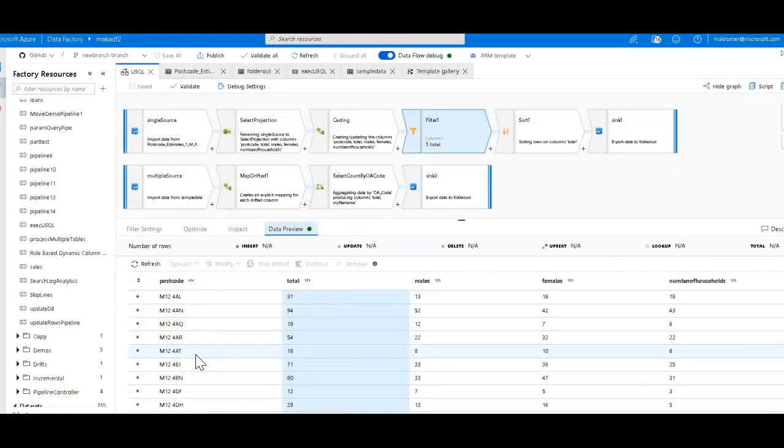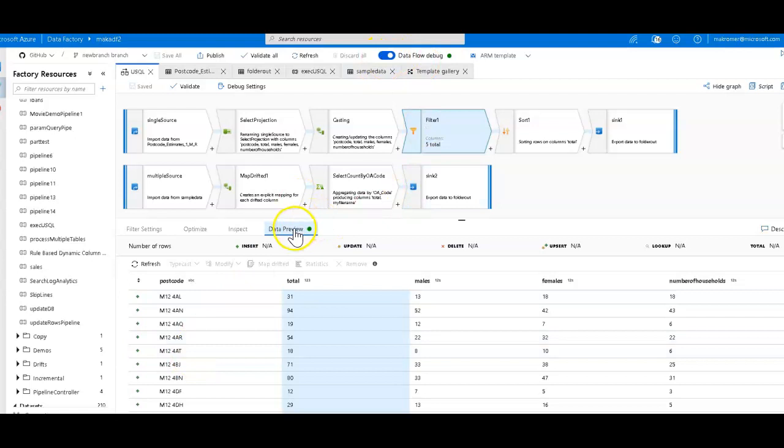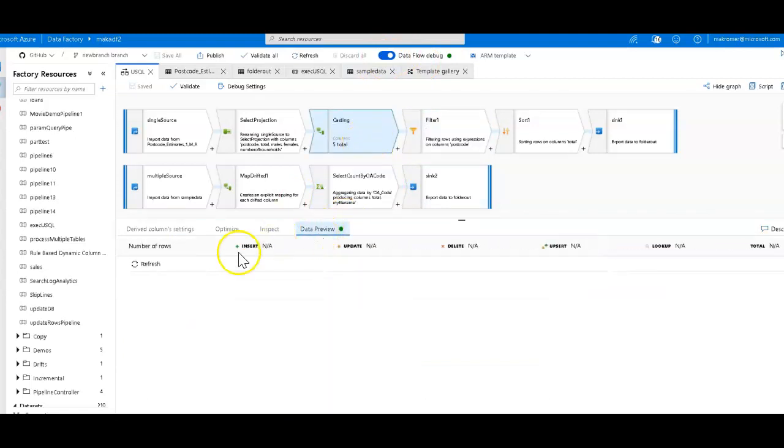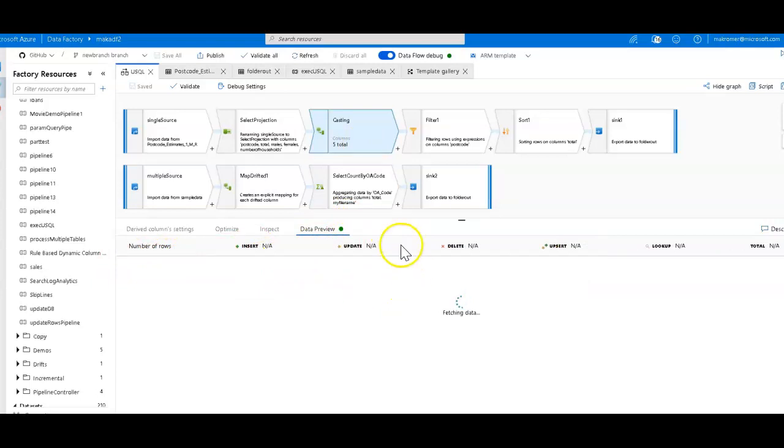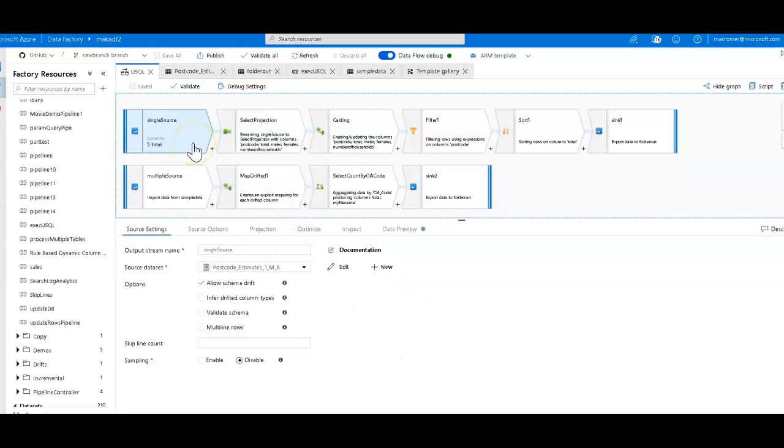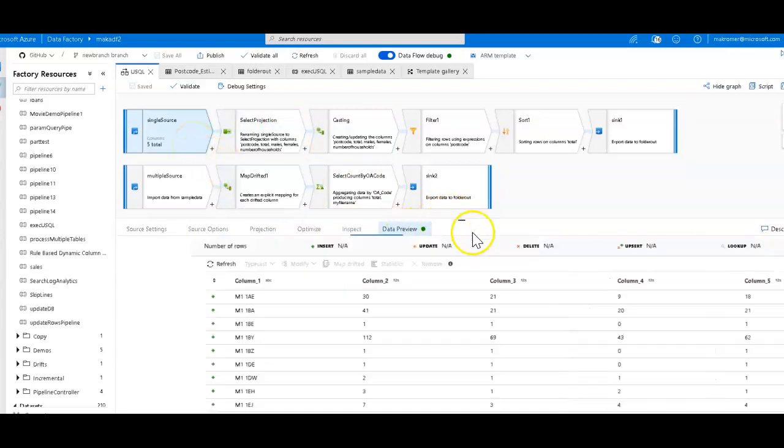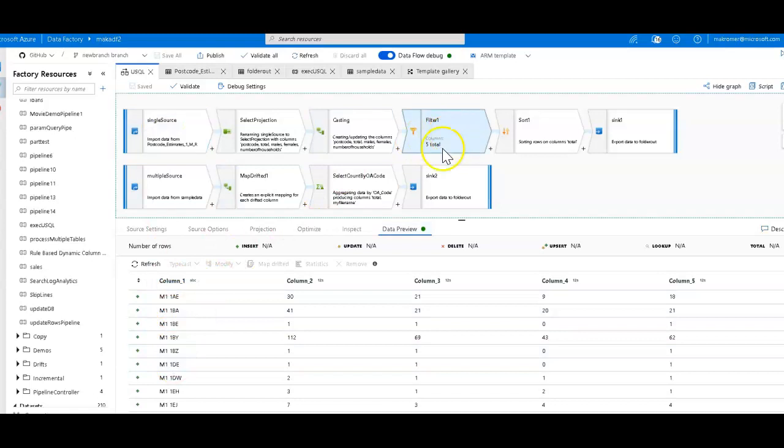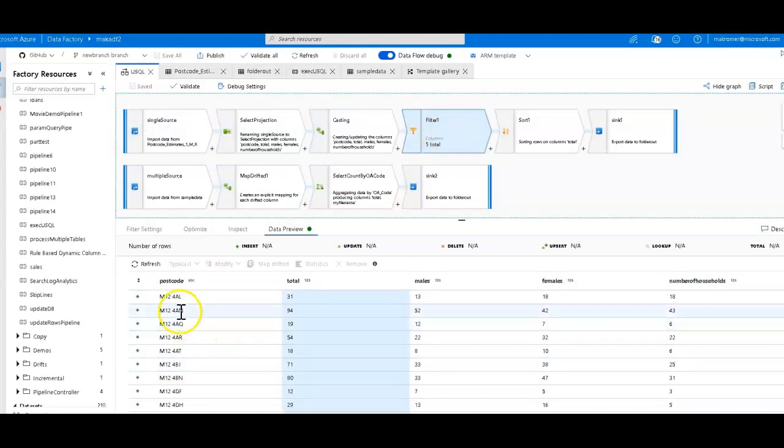Now, to get this interactive sampling of the data as you are working in data flow, make sure that you have your data flow debug turned on, and you can click on the Data Preview tab. So what you can see is each of these transformations has a Data Preview tab, and you just click Refresh to get that data preview live. Some of these I had already refreshed from my tests of my demo. And what happens then is, as you go through these different transformations, you can see the data change as you go through. So you see this is the initial data from the source, which has all the different postcodes, and by the time I get to the filter, now I only have the M12s.